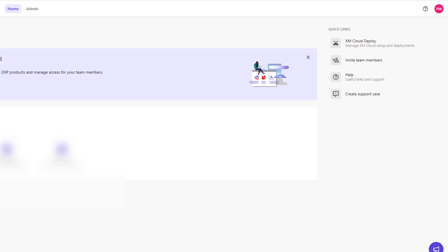If we log into Sitecore Cloud, we will see on the right hand side quick links. The first one is XM Cloud Deploy. So we need to navigate to that area to create an environment to see our project.